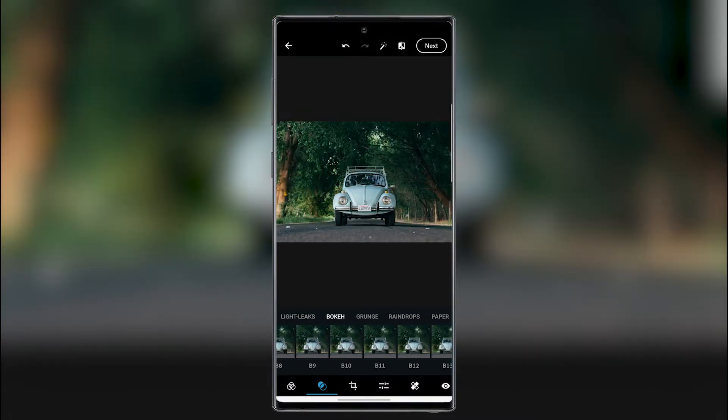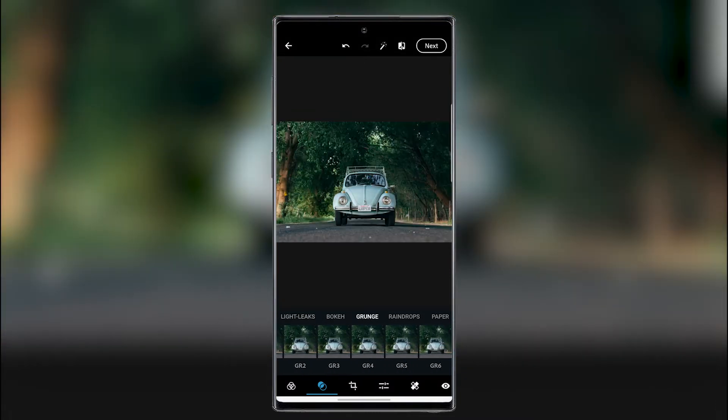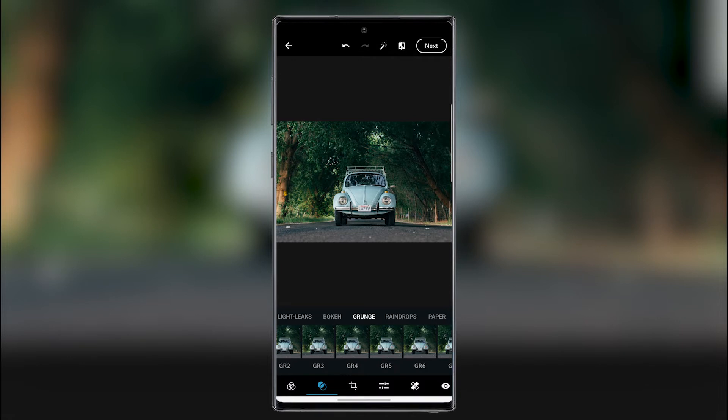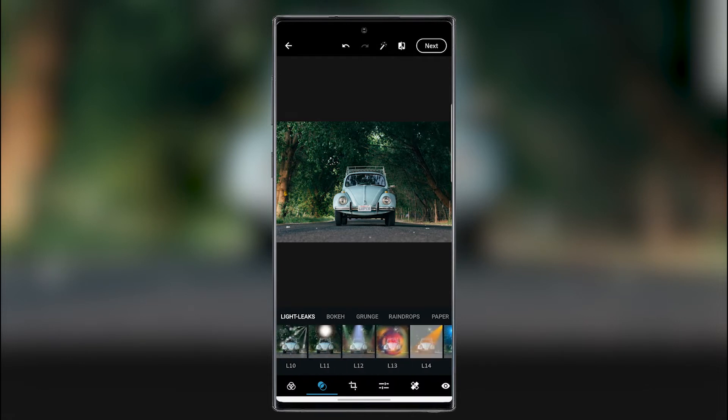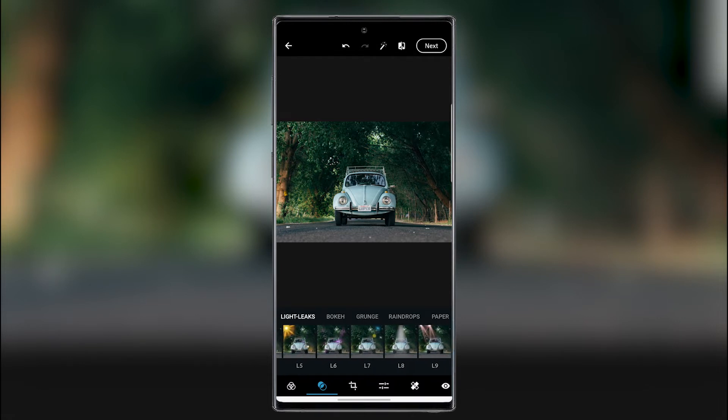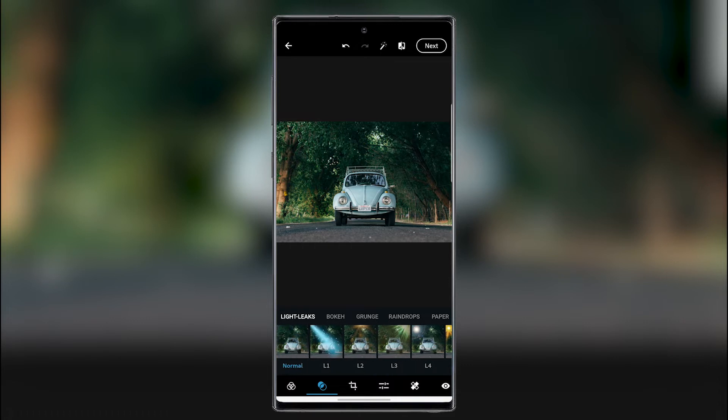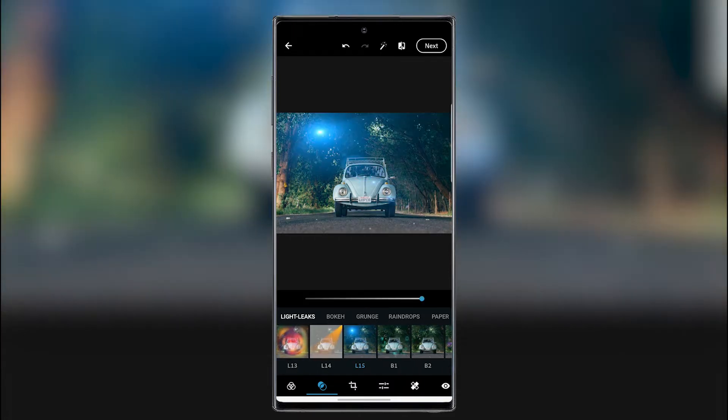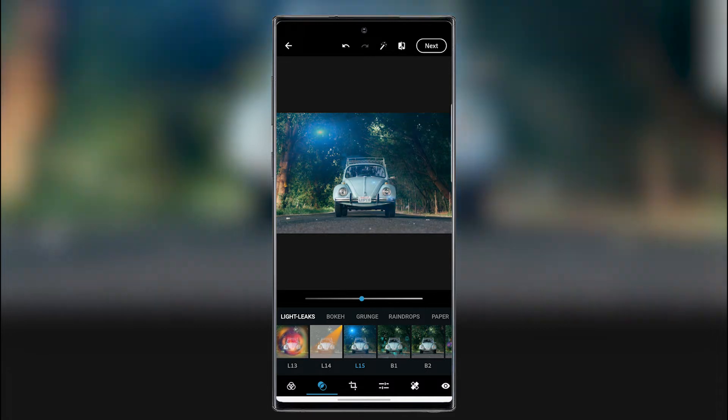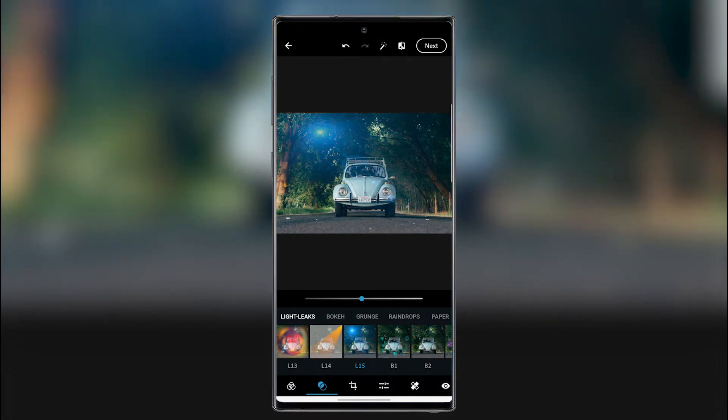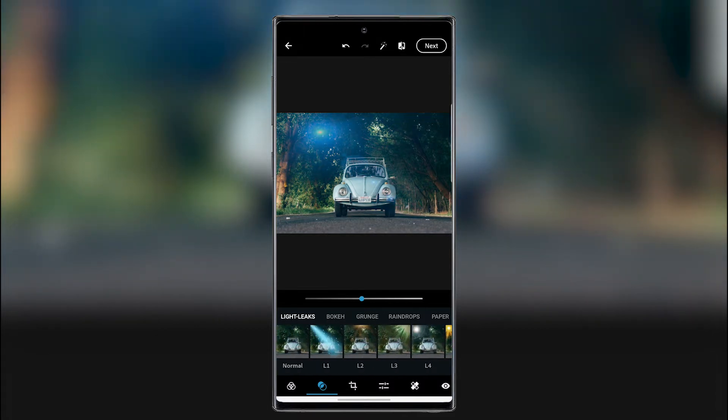I saw another one that was pretty nice. But I can't find it right now. Where is it? It was like an aura or something like that. Here it is. You can add some kind of a light aura or something like that.